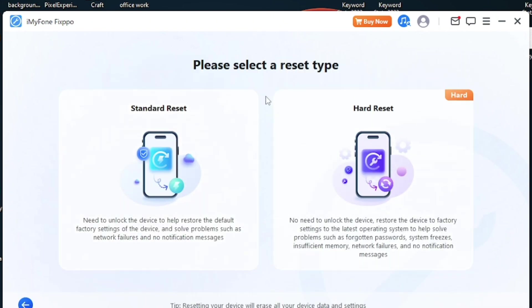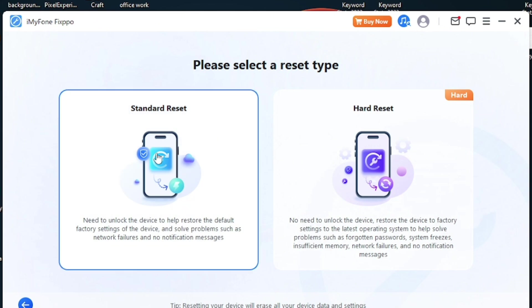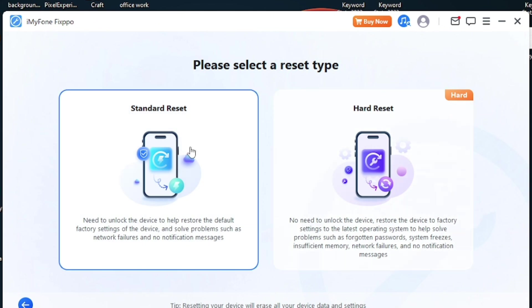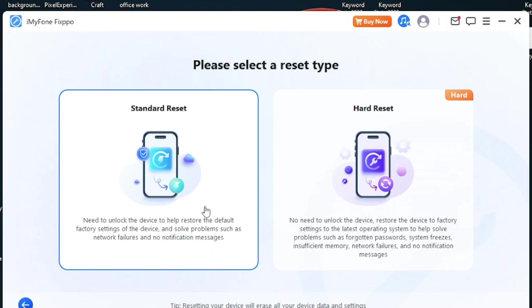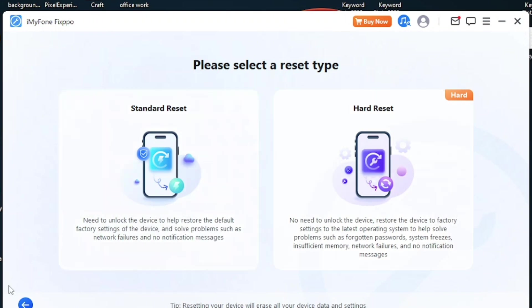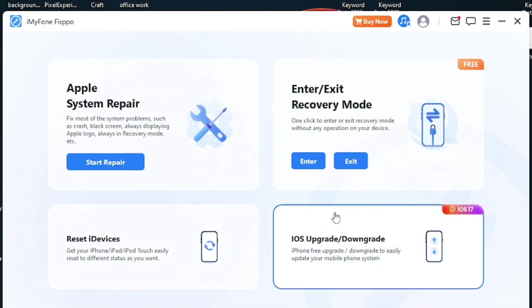There are two different options available: standard reset and hard reset. If you want to factory reset your phone, you can use standard reset. It will restore default factory settings and solve problems such as network failures and no notification messages. If you want to hard reset, you can rely on this feature.